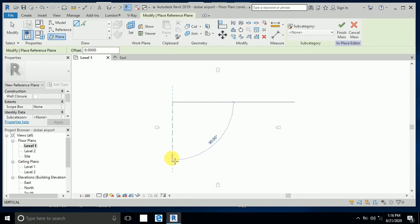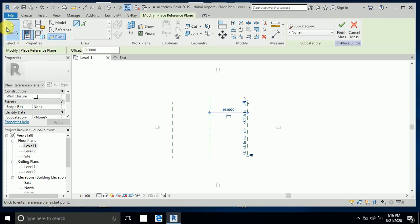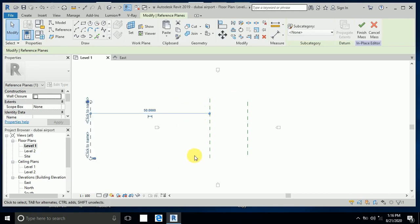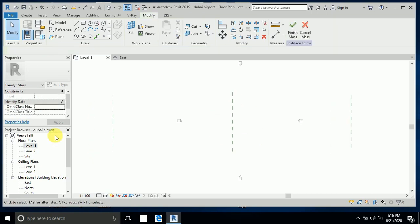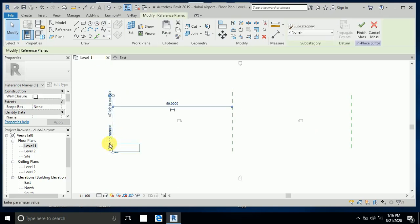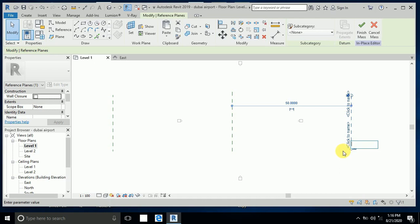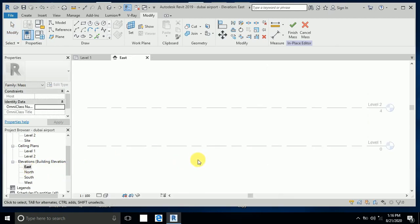I create reference planes one, two, and three. I resize this one — I write 50 meters, and this one 50 meters. So this total length is 100 meters. I rename them: this one is one, this one is two, and this reference line is three. Now I go to the east elevation.